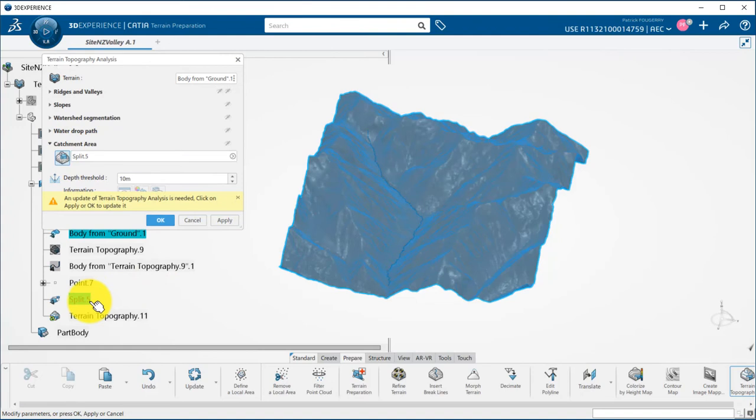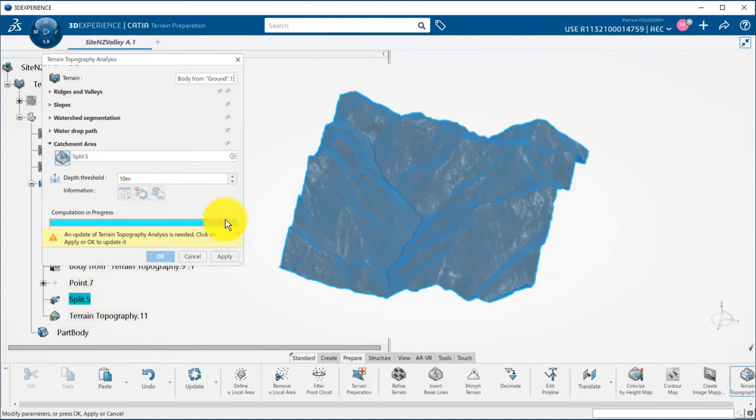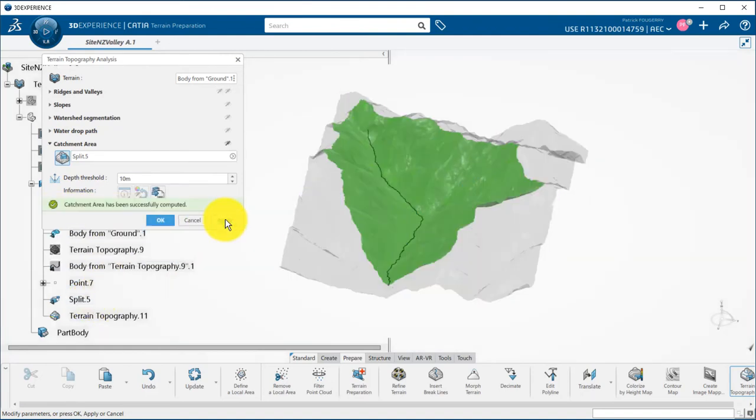This is the last option of the topography analysis panel. It will generate the catchment area for my stream.